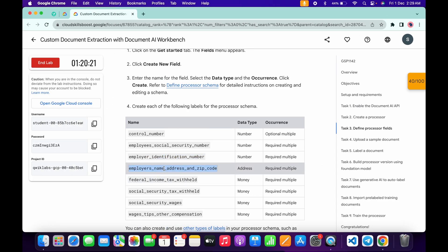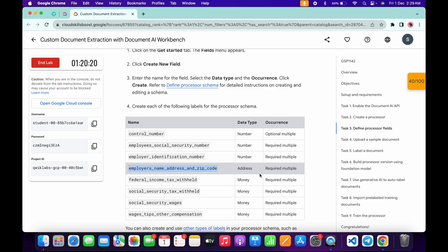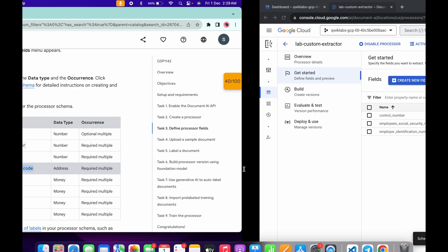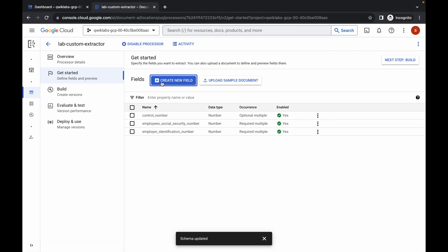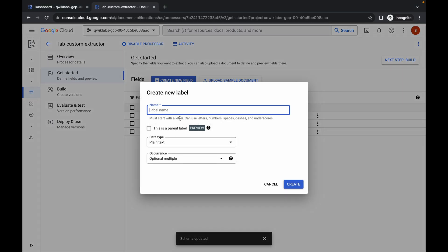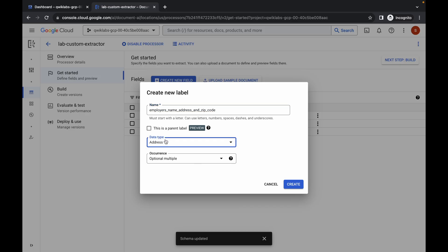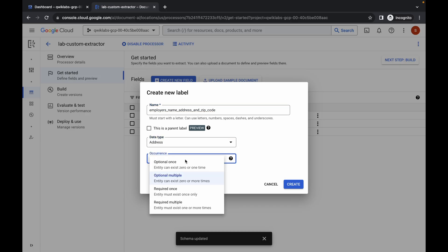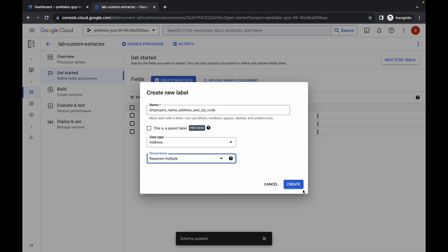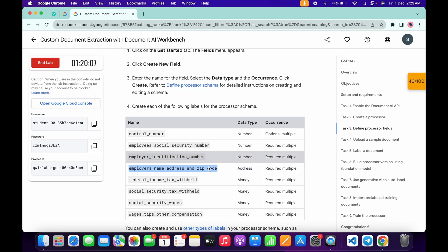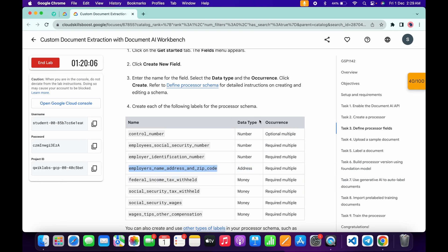Now for this label, copy this name and for the data type it must be 'address'. Click on 'Create', paste the name, and for the data type select 'address'. For the occurrence it must be 'required multiple', and then click on 'Create'.